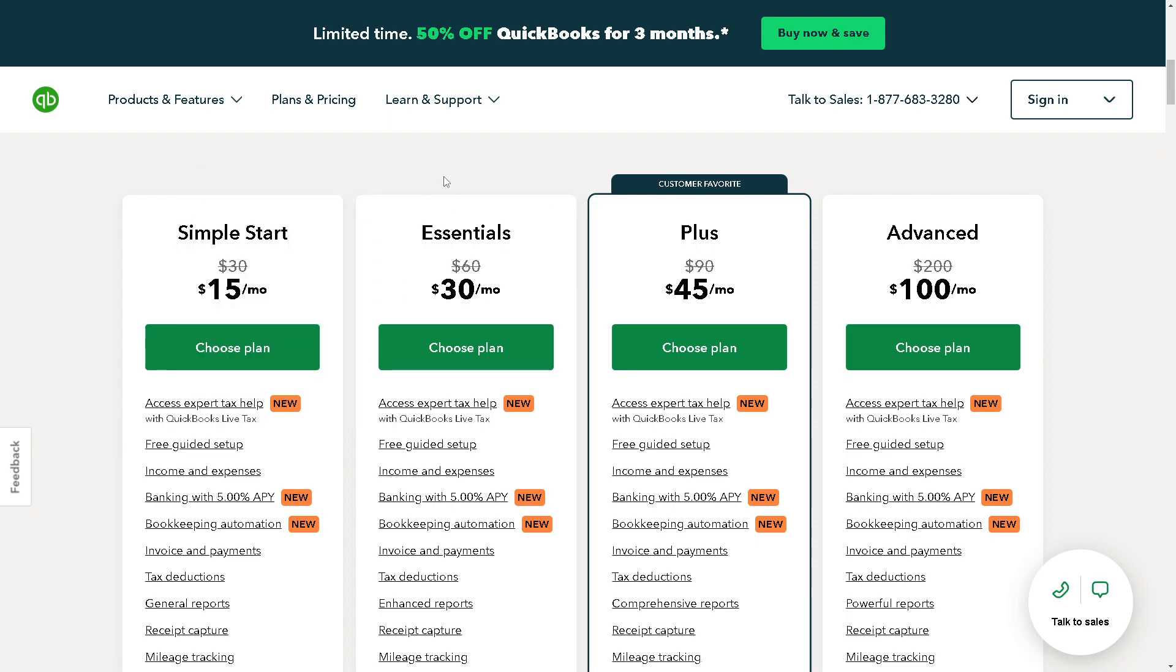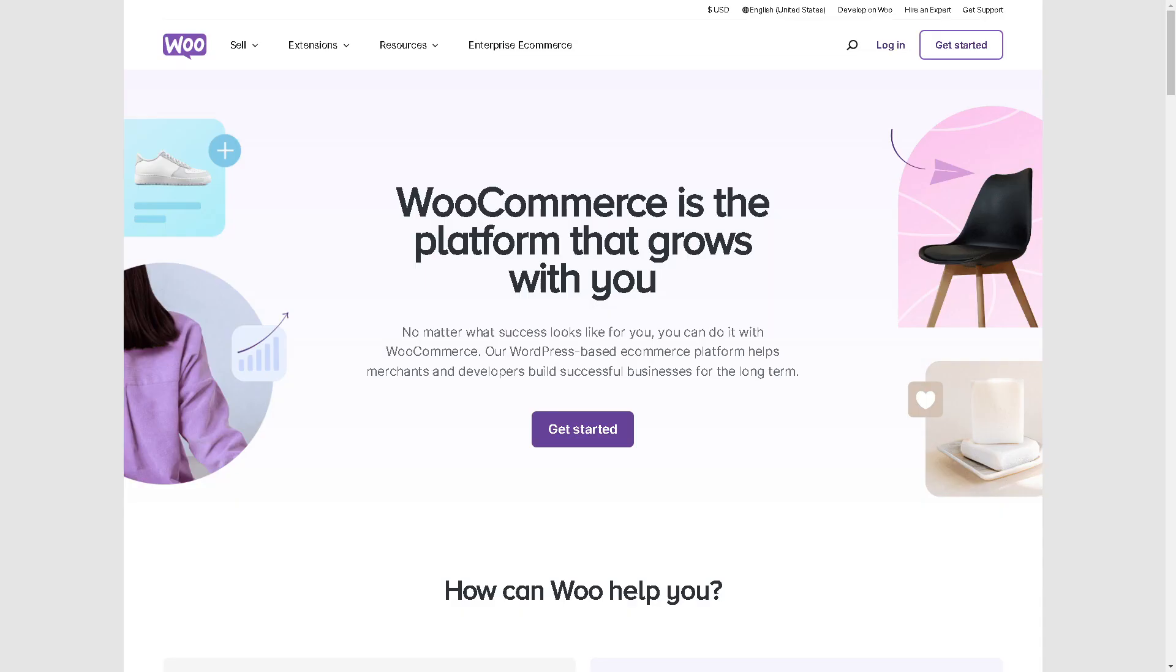You can also go to the Essentials which is $30, but if you're planning to scale up you might want to go for the Plus which is $45 per month. And you can also talk to their sales via the live chat or by using your mobile phone or landline. And after that the next step is simply to log in to your WooCommerce account.